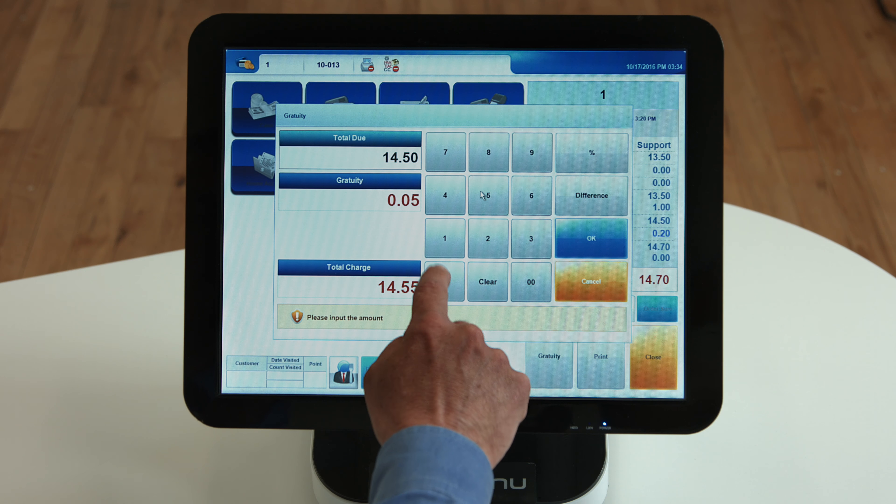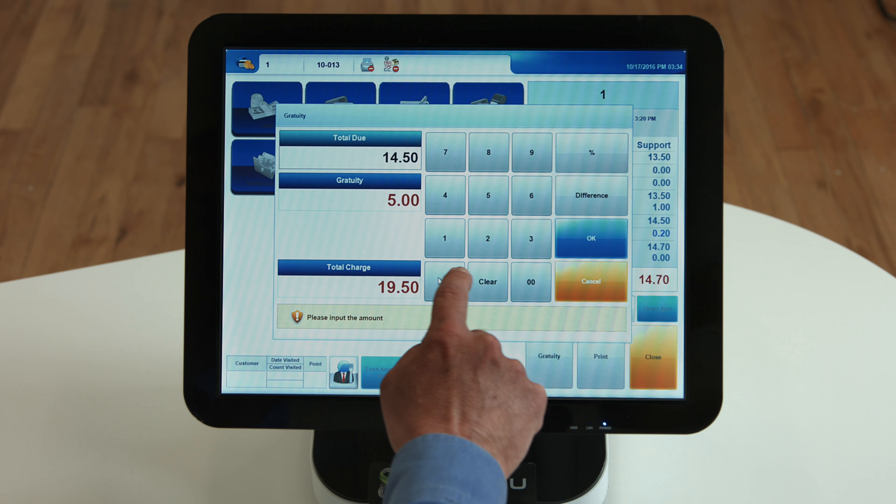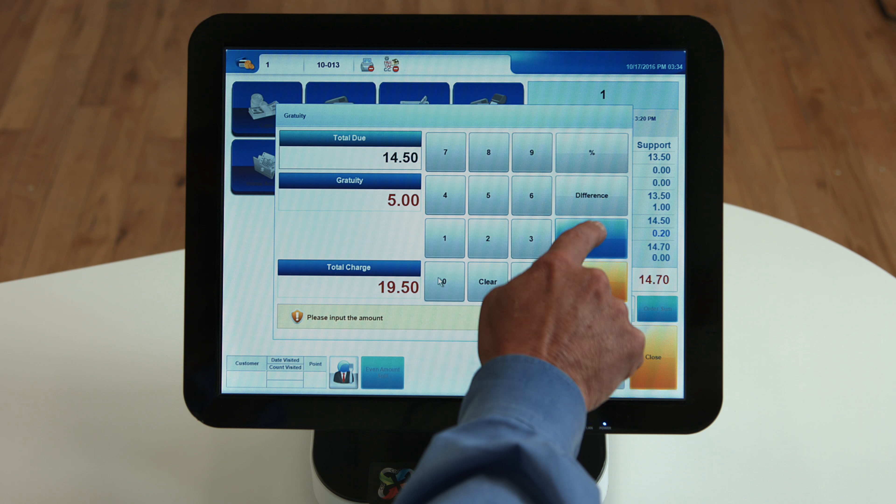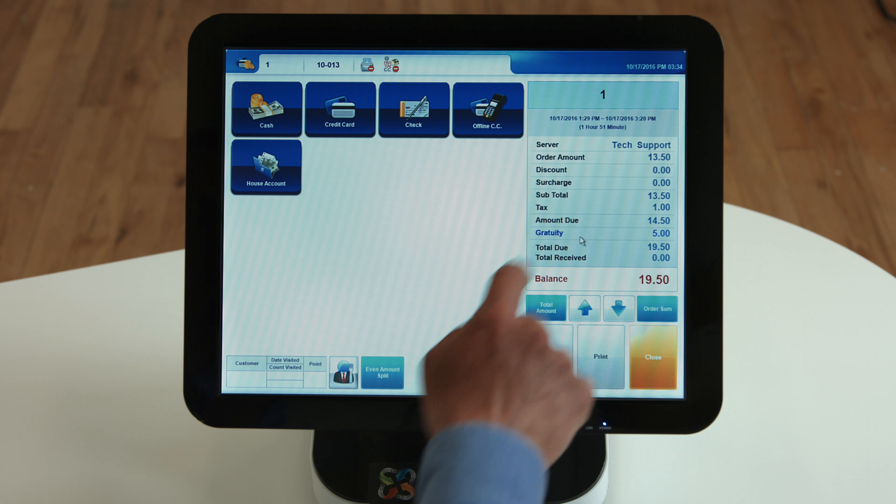Use the difference button to enter gratuity and subtract the menu item amount from the received amount.